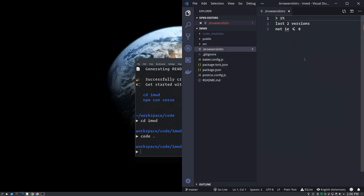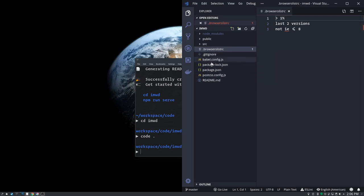And this browser list is where you're telling it I want to support these particular browsers. So it's saying greater than one percent usage, last two versions, not IE less than or equal to eight. You can look up browser list RC options and see what you want to do there. So that's what it made in terms of configuration.